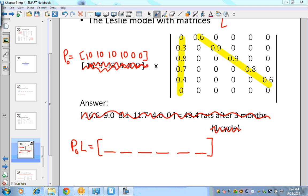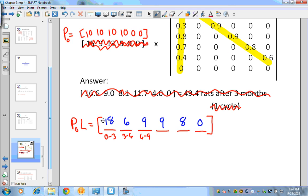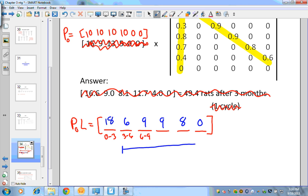When I multiply those two matrices together, the answer is: 18, 6, 9, 9, 8, and 0. The first value represents babies born in the 0–3 month group — so 18 babies were born. Columns 2 onward represent the survivors. Adding columns 2 through 6 gives total survivors, while adding all columns gives the total population.